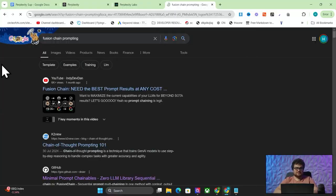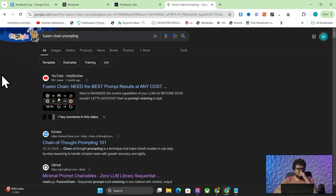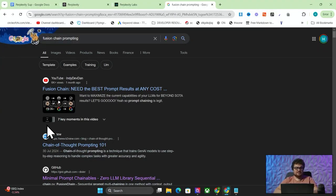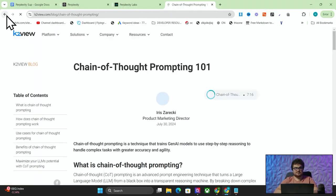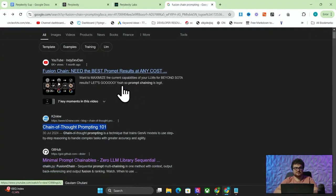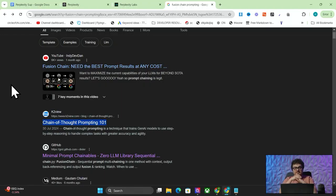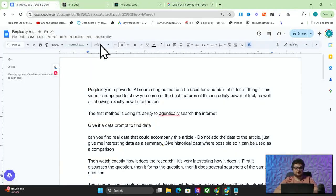There's something called fusion chain prompting — I don't know how many people have heard of this — but another way of saying this is chain of thought prompting. These two methods of prompting are super interesting. They're agentic in nature, and I'm going to show how Perplexity have added this in a really cool way.